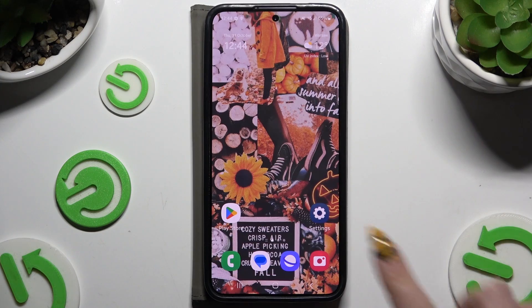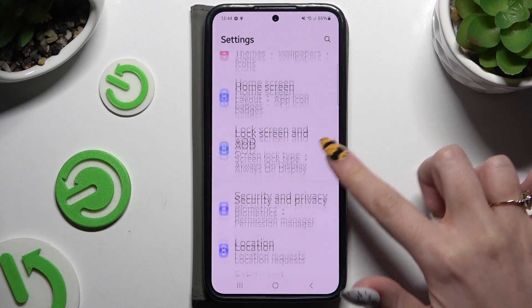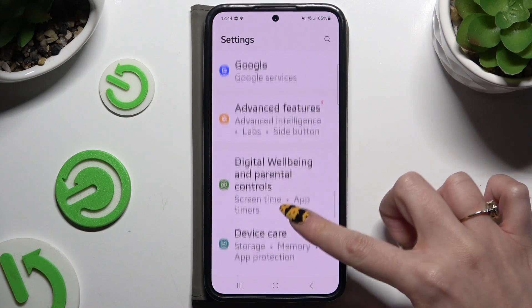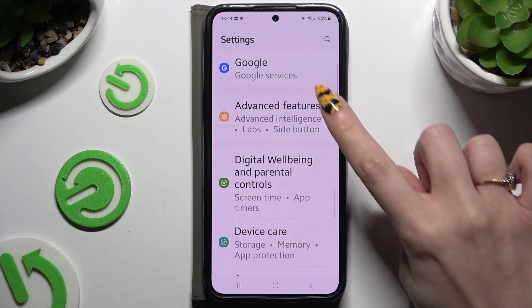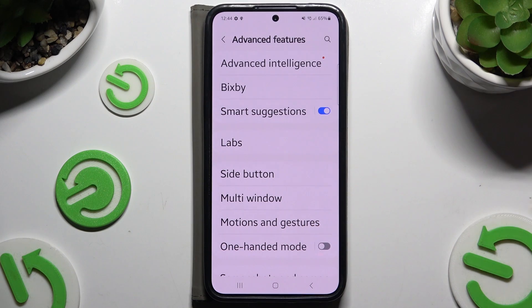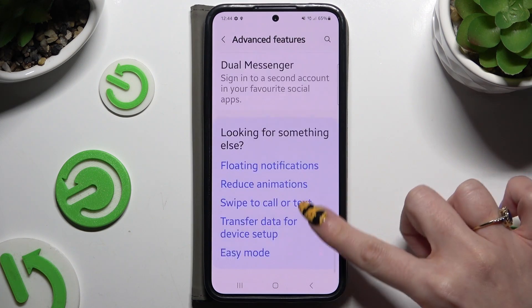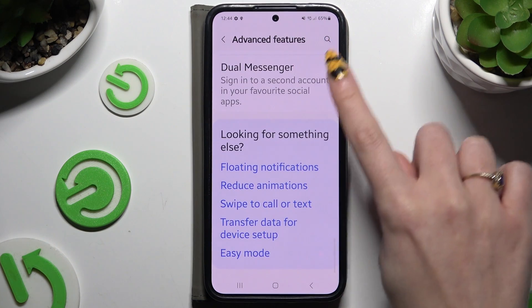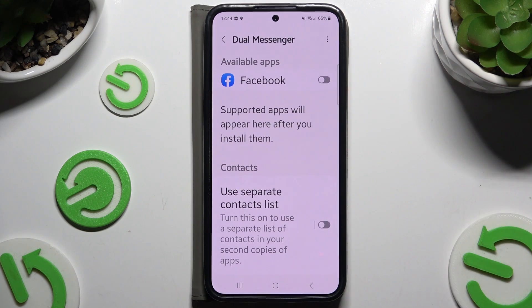Begin by opening Settings and scrolling down to tap on Advanced Features. Then scroll down again to hit Dual Messenger and tap on the grey switcher next to any app you wish to clone.